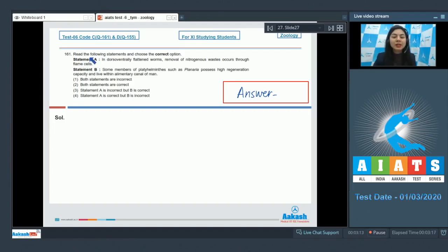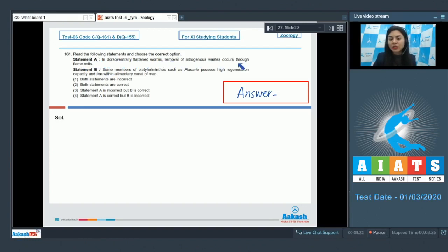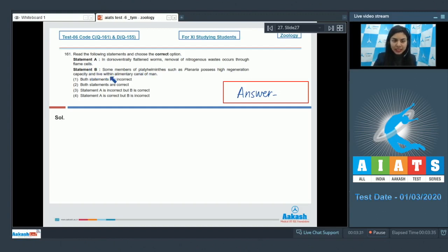Question 161. Read the following statements and choose the correct option. Statement A reads: in dorsal ventrally flattened worms, removal of nitrogenous waste occurs through flame cells. Statement B: some members of platyhelminthes such as planaria possess high regeneration capacity.